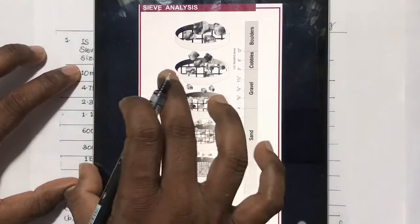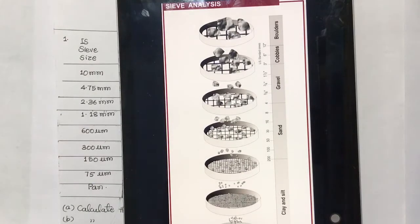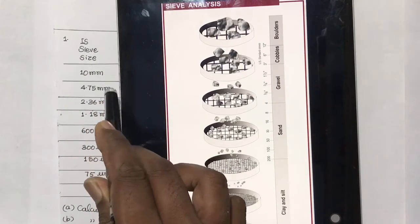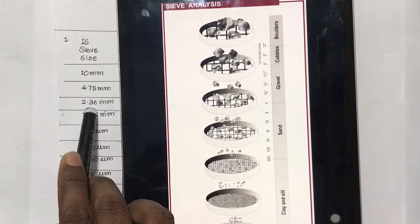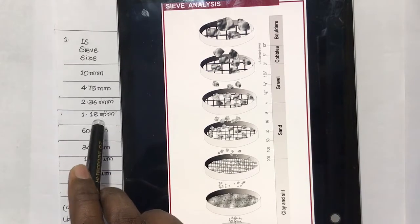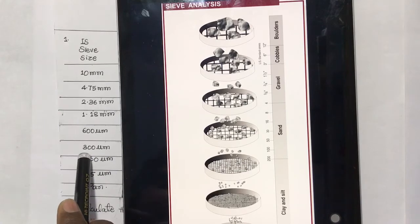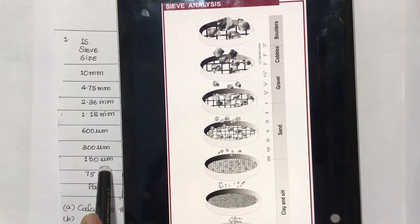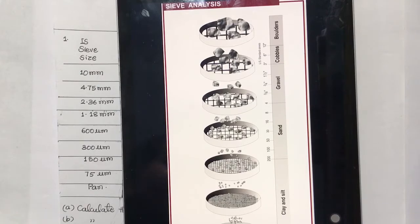In the given question, the sizes of the sieves include 10 mm, 4.75 mm, 2.36 mm, 1.18 mm, 600 micrometer, 300 micrometer, 150 micrometer, and the base is the pan.